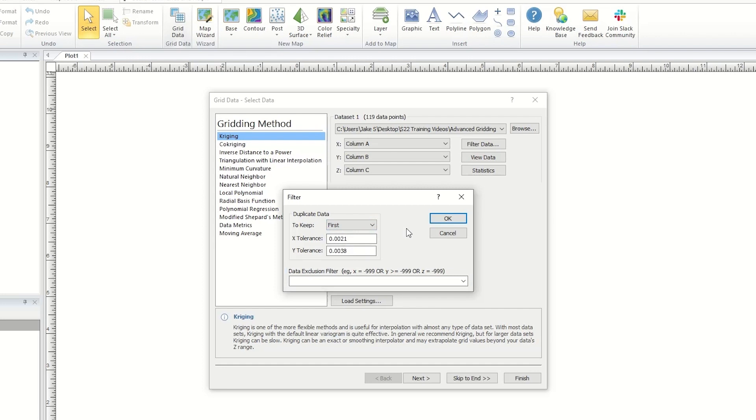For example, we can enter Z equals negative 999 to exclude any data points with the null value of negative 999 from being used during gridding.